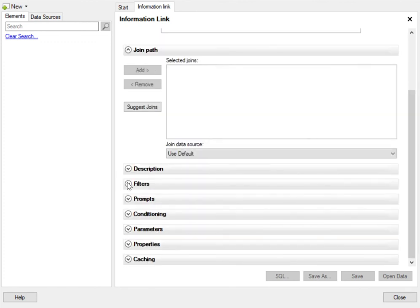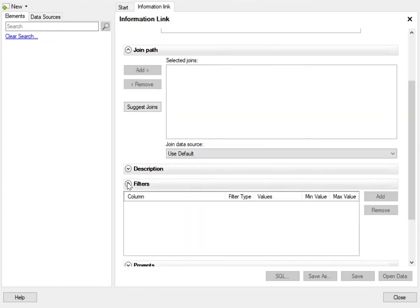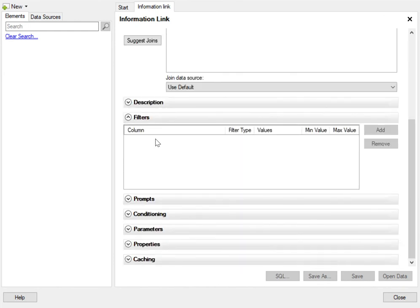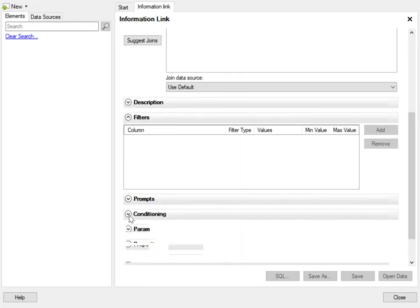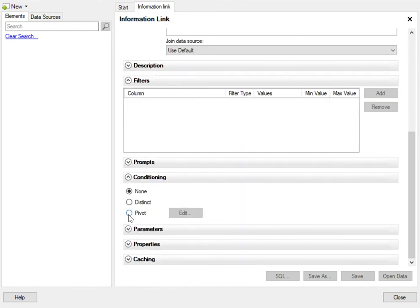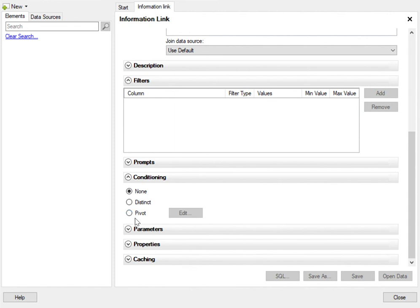Further, you can also add filters to your data table to narrow down the data. You can also add conditioning, that is you can add pivot to your information link over here itself. You can also add pivoting to your data table once it is in Spotfire or if you do not want to bring in all the data, just pivot the information link right over here.